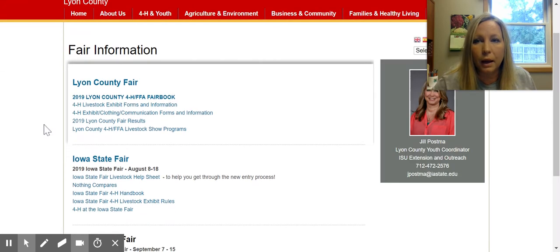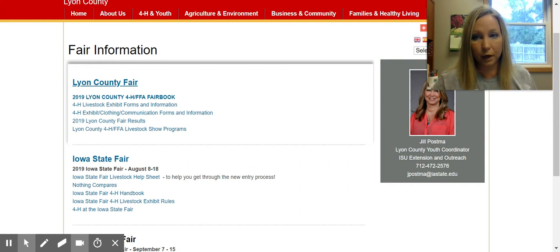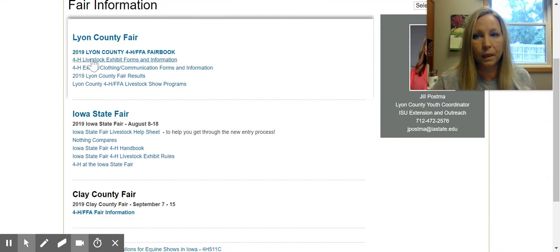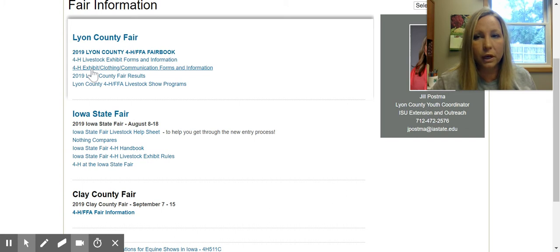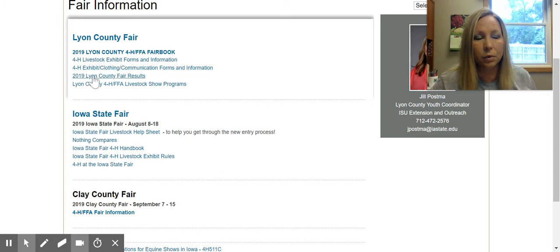Here is our fair information. If you click on this tab, that will bring you to our Lyon County fair website through the Lyon County Fair Association. If you click on this link, that will bring you directly to our fair book. If you click on this link, that will bring you to all the livestock forms and information. The next one is all of our 4-H exhibits, clothing, and communication forms and information. When the fair is going on, this link will bring you to all of the results that have been tabulated, and this link will bring you to the livestock show programs.